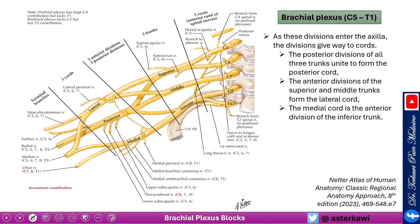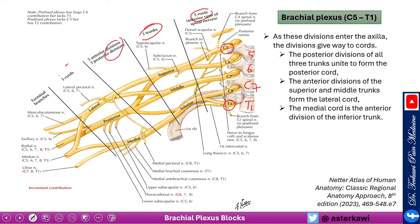The brachial plexus originates from C5, C6, C7, C8, and T1 — with T1 near the first rib. At the root level, roots combine into trunks, trunks give divisions, divisions give cords, and cords give terminal branches. C5 and C6 form the superior trunk, C7 continues as the middle trunk, and C8 and T1 form the inferior trunk.